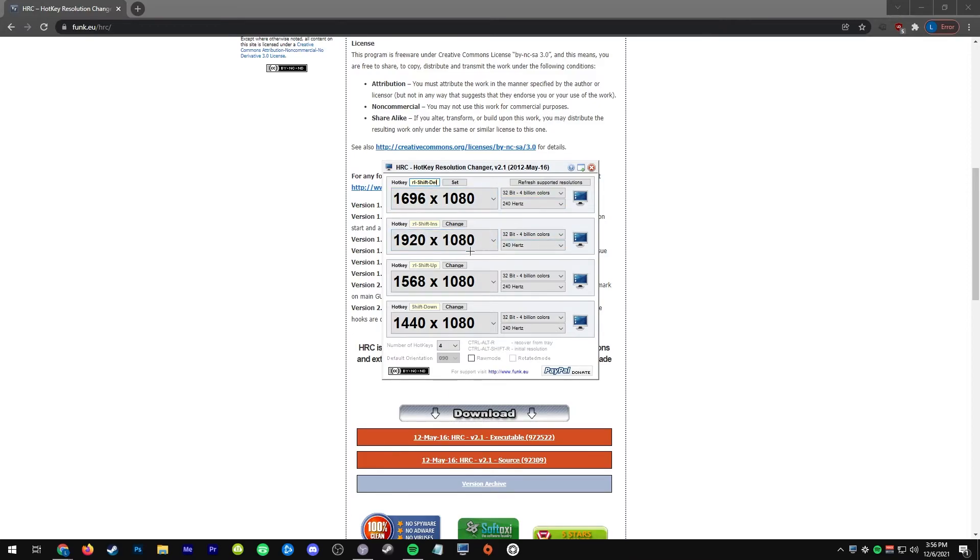I put Ctrl Shift Delete for my stretch res and Ctrl Shift Insert for my native, and I just use that to switch back and forth. If you don't have 10 key numpad like I do, then maybe a function key will work for you instead. So that's pretty much it.